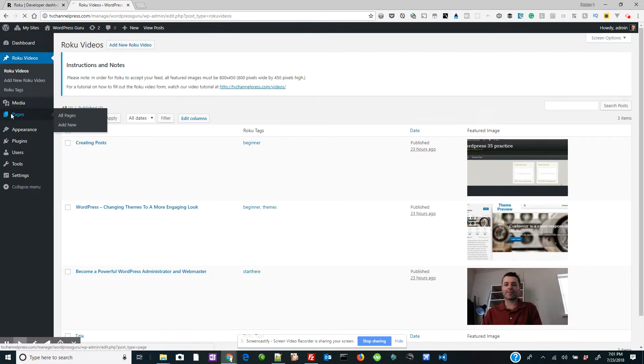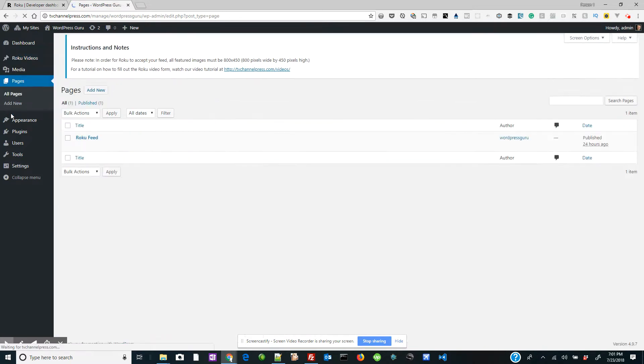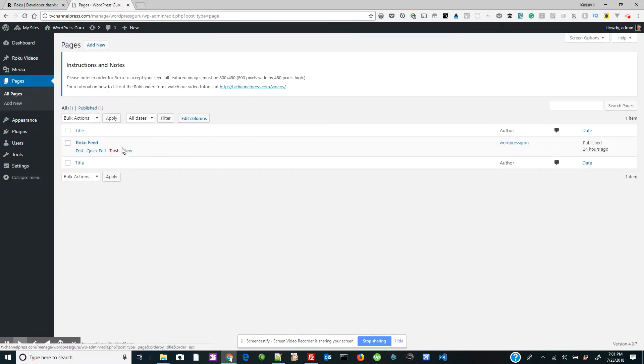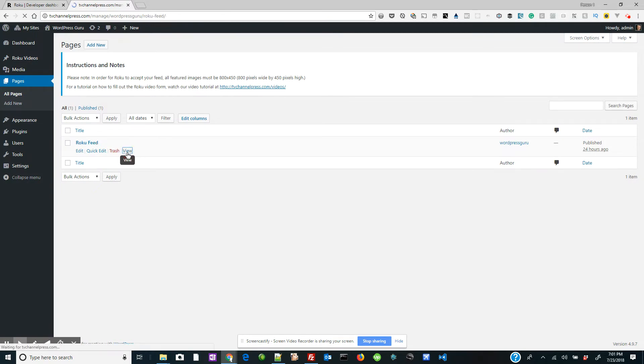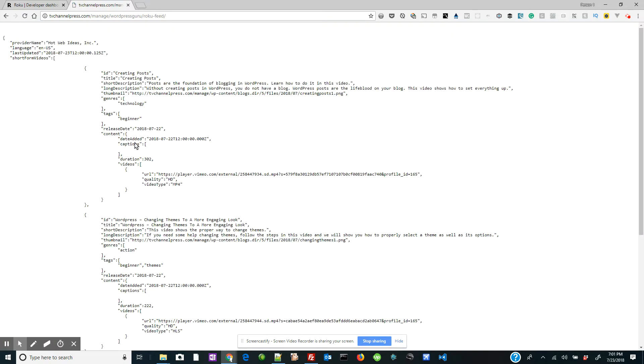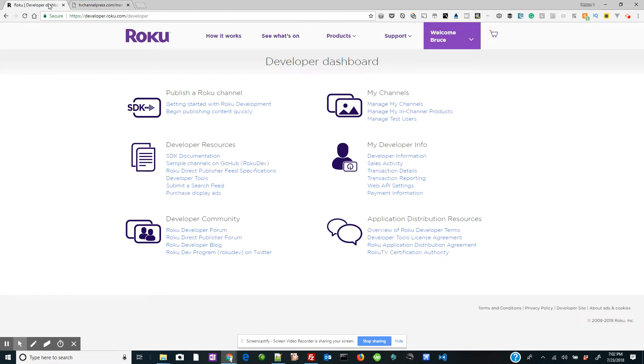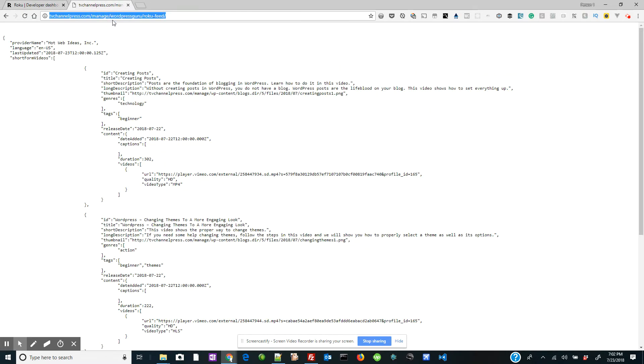So we go to Pages, click on View under Roku Feed, and we're going to take the top URL right here. Now this URL is going to be copied and pasted into your Roku screen. So let's go ahead and do that now.